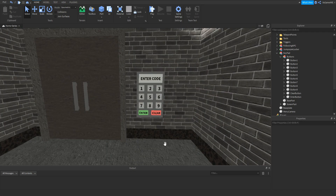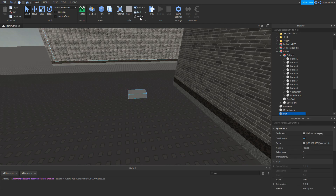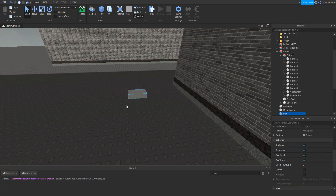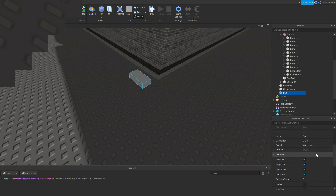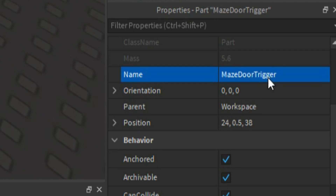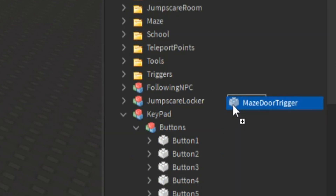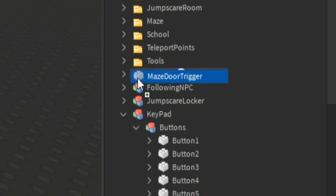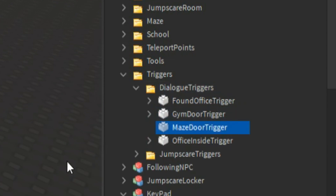So once we have our model, if we go over here and add in a part, make sure it's anchored. If we just drag it over here, so if we hide it, then just rename this part — do something like maze door trigger. If you drag this trigger inside the triggers folder, let's just put it inside the dialogue triggers.